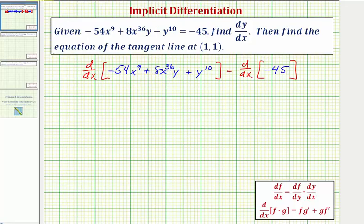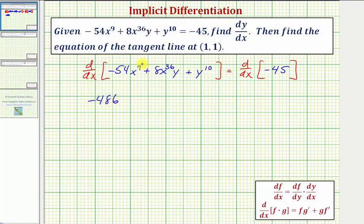Looking at the left side, we first want to find the derivative of -54x⁹. We multiply by 9, and 9 times -54 is -486. We subtract one from the exponent, giving us x⁸.